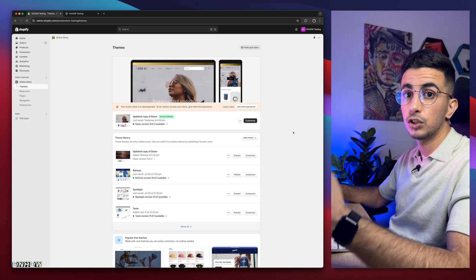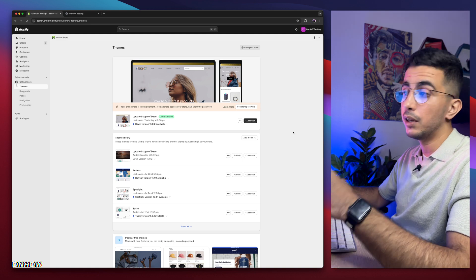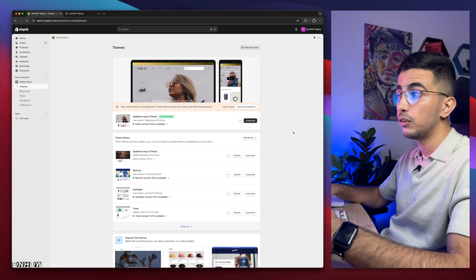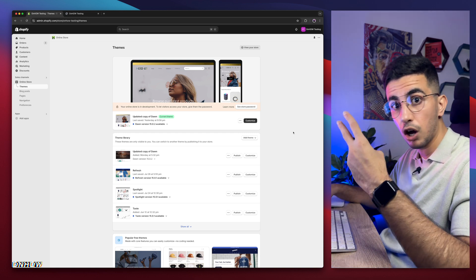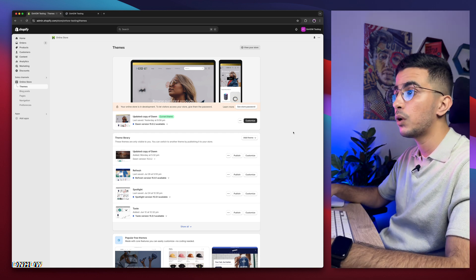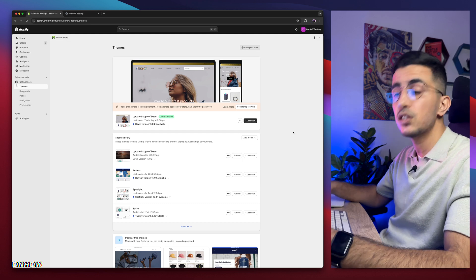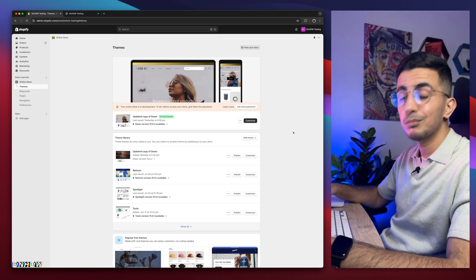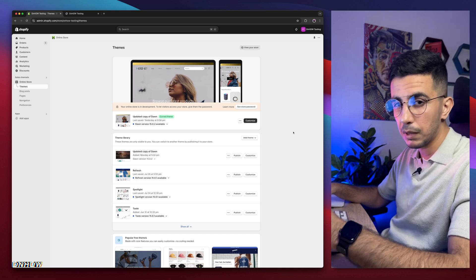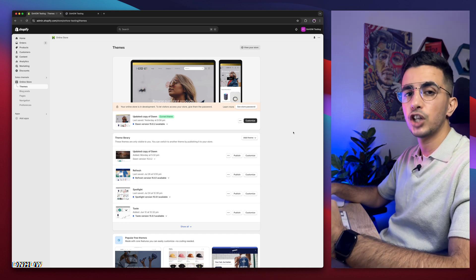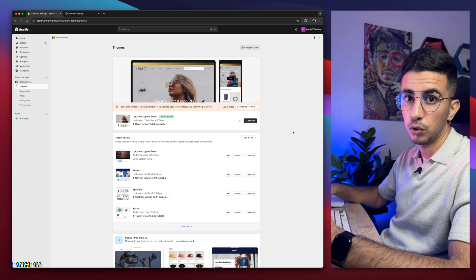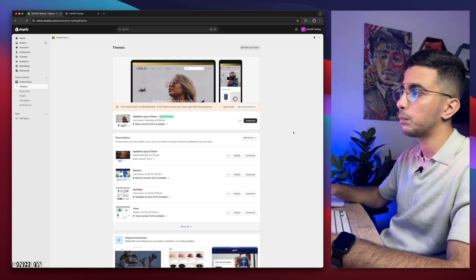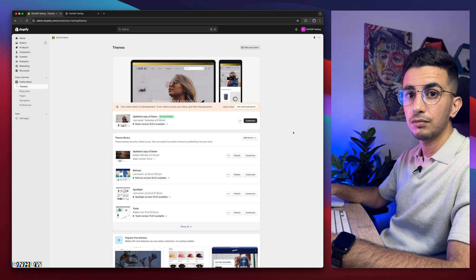So if you want to adjust the header height padding on mobile only, this video will help you out. If you want to do that only for desktop, this video will help you out. And if you want to do that for both of them, this video will help you out as well. We will use the same code — you just have to customize it a little bit to make the changes apply for one or both. I will show you that, it's very simple. So without any more talking, let's just get to it.